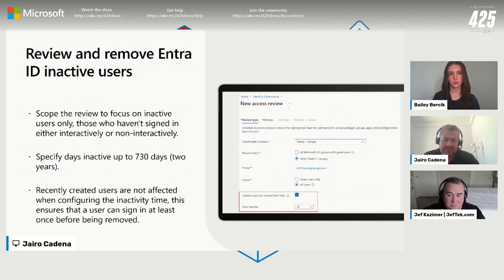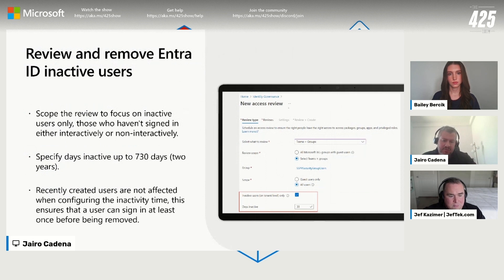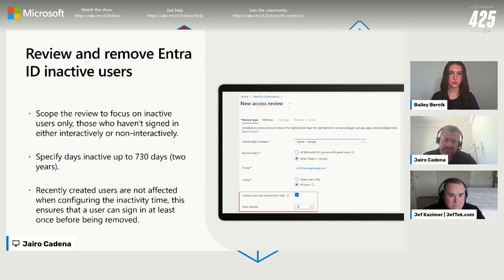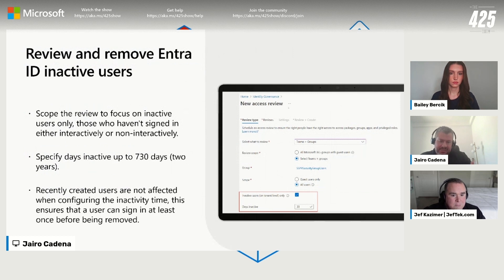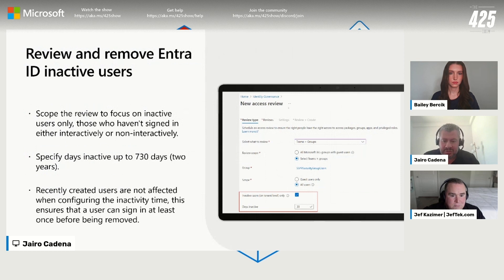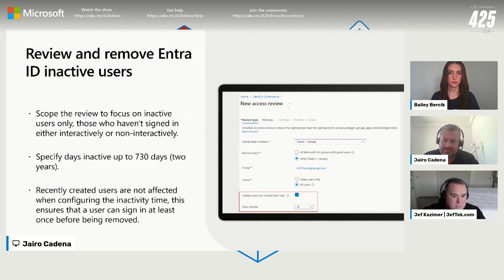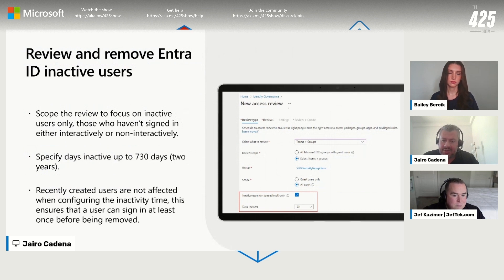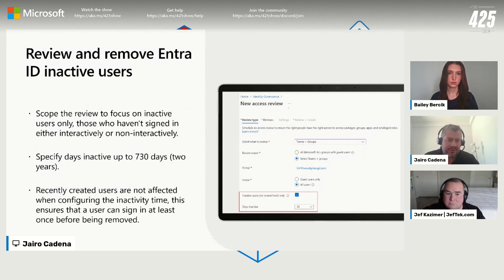Having a way that you can scope the review to focus on inactive users and then having a process in place will allow you to be in a very good governance and security posture. This is something that we have added to access reviews. It's pretty straightforward, but it's something that is very useful that customers have asked a lot for.